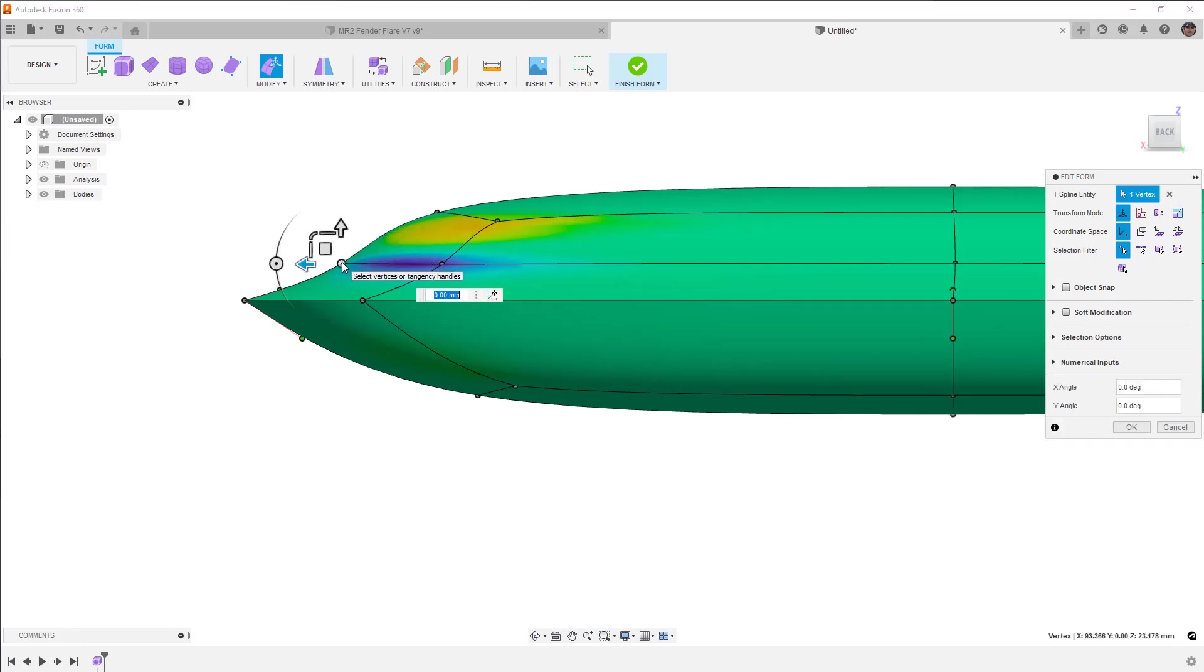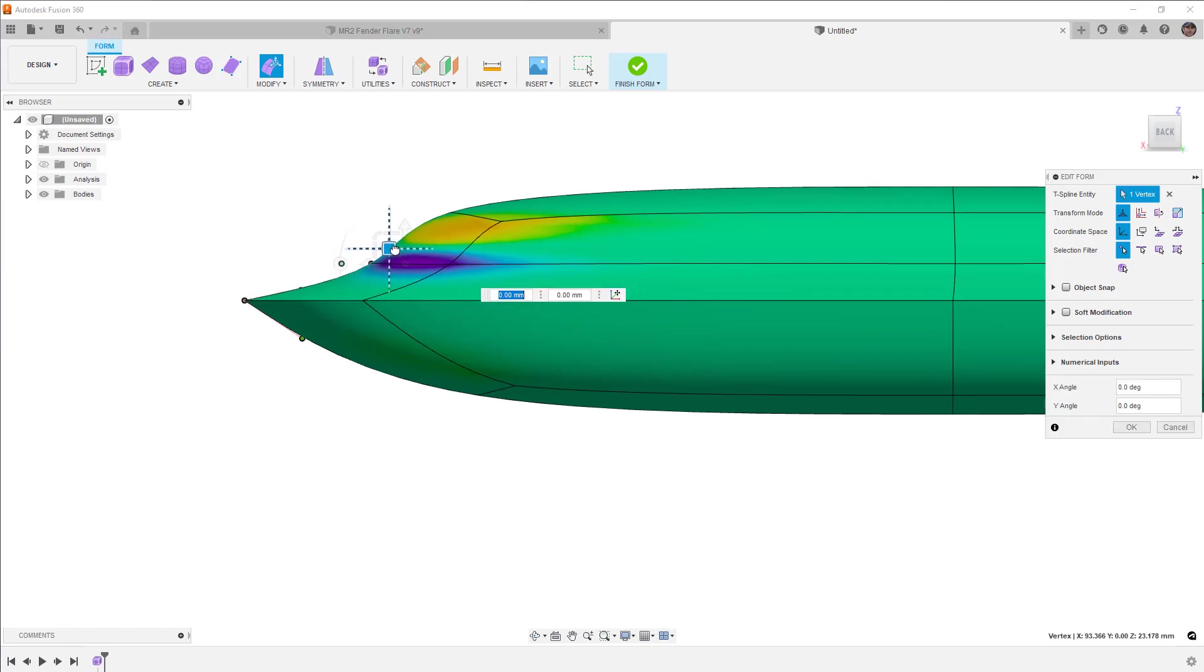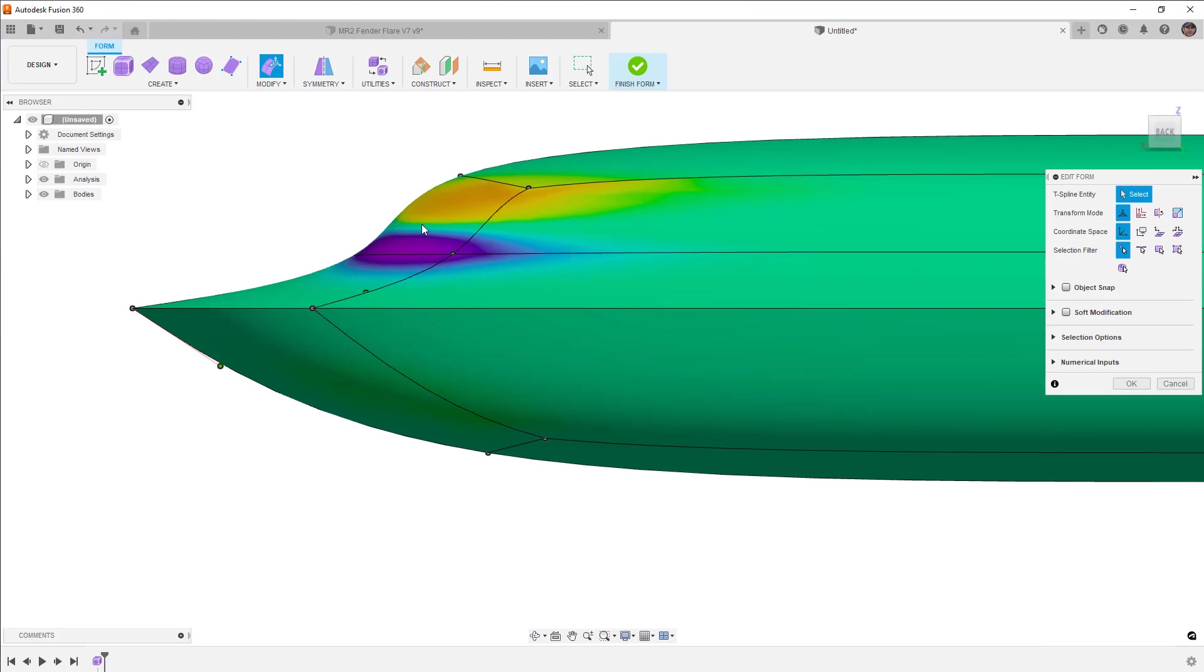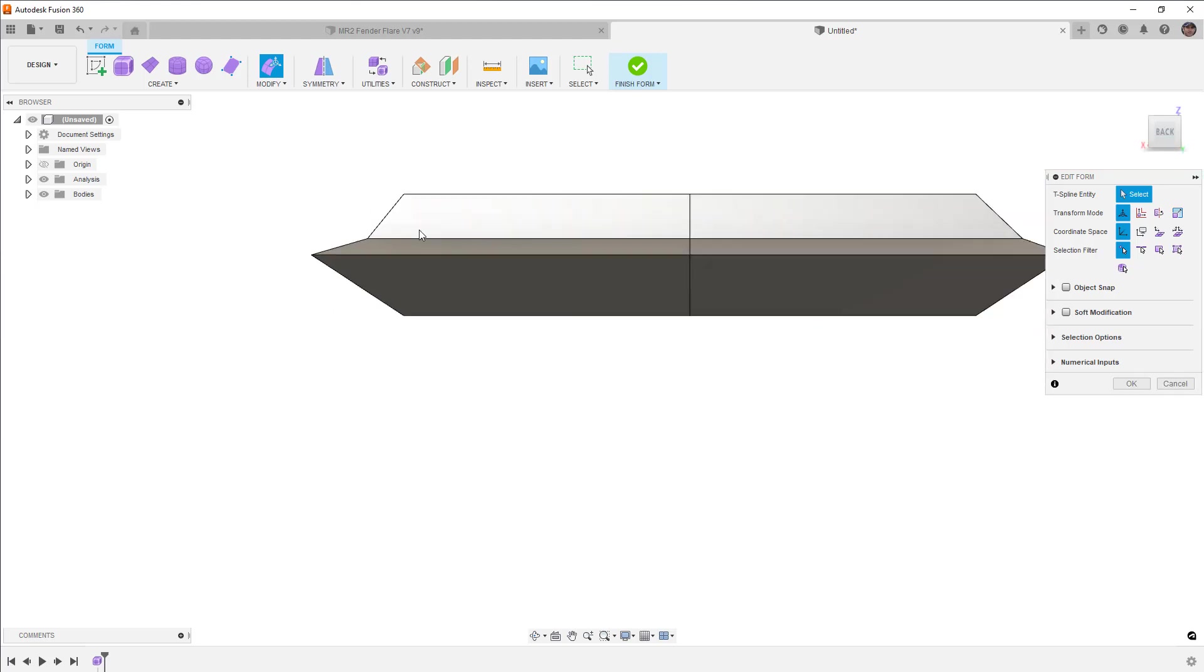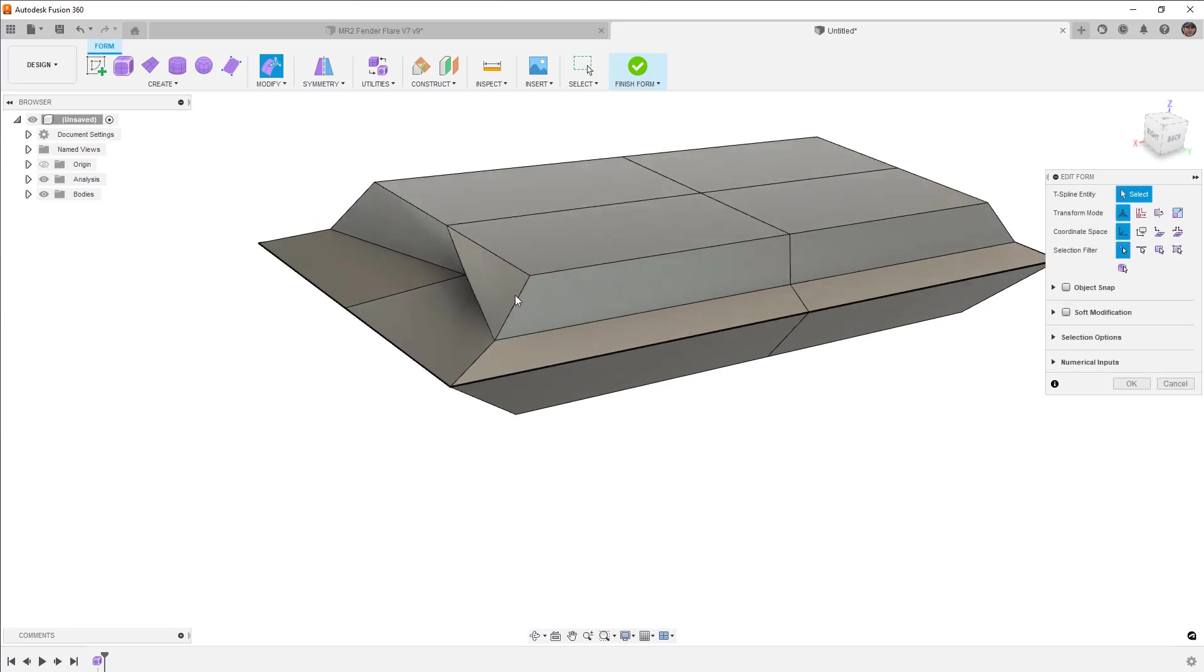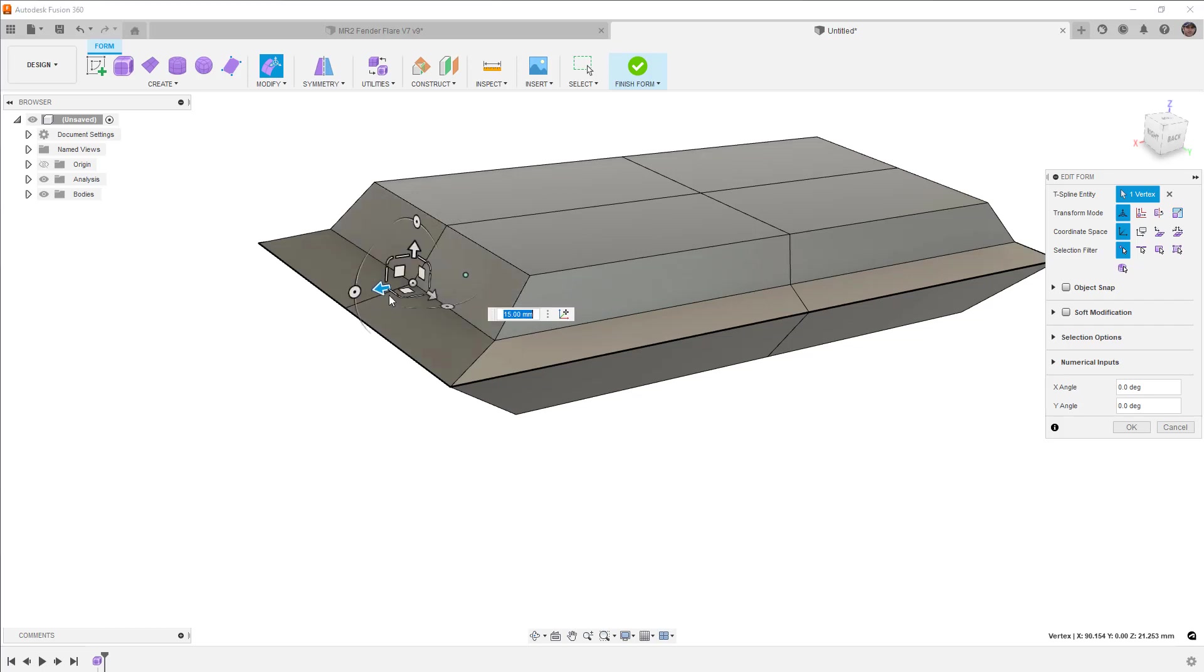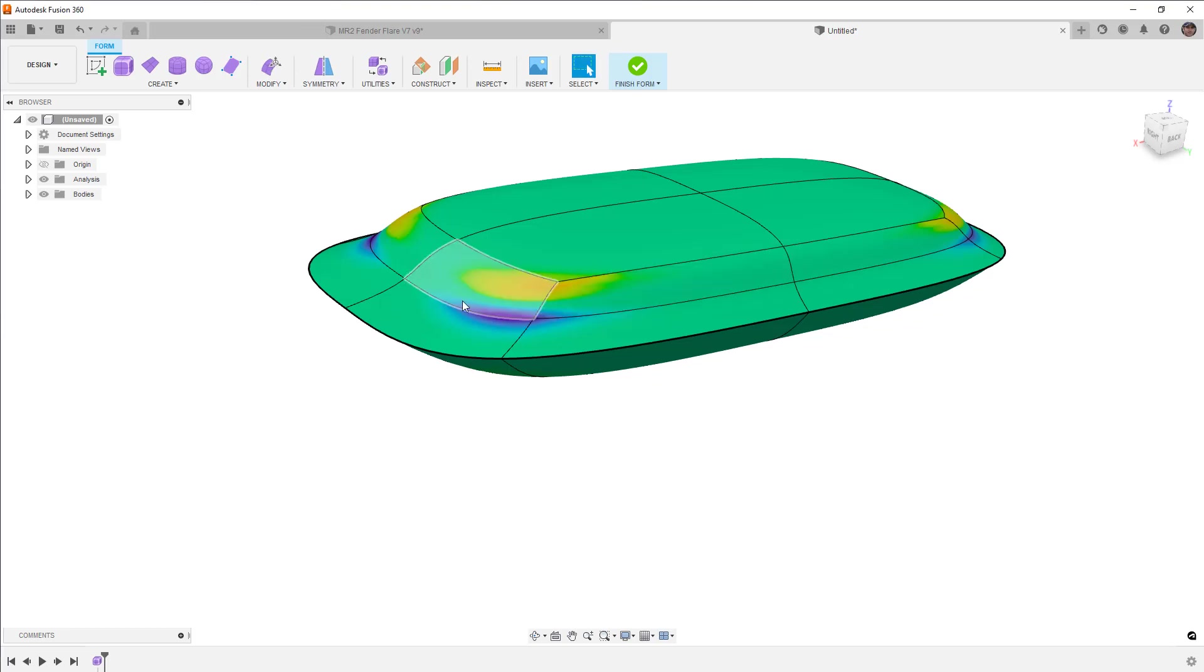You don't want to drastically take one vertex and just move it around because essentially you don't want to model in this method because when you go back to the box display, you always want to make sure that you have consistent transition. So if that's the shape that you were looking for, then you would need to do that by inserting more edges. We don't want to do it by just simply pulling that down to insert more edges.